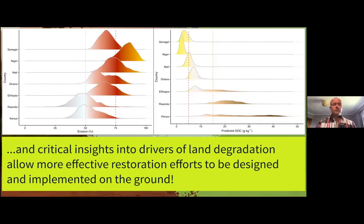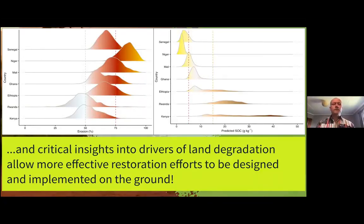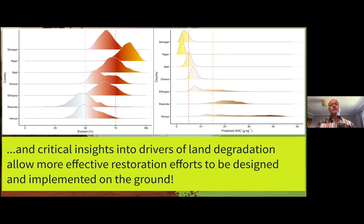Understanding the interactions between different processes — for example land degradation — is really important for targeting restoration options. Here the example shows erosion prevalence at very high spatial resolution for the different countries included in the Regreening Africa project, and on the right-hand side you see soil organic carbon. By looking at the interactions between erosion and carbon, we can determine what processes are driving carbon dynamics in these landscapes, and that allows us to target where we need to put our interventions — what processes in these systems we need to influence in order to obtain restoration targets.